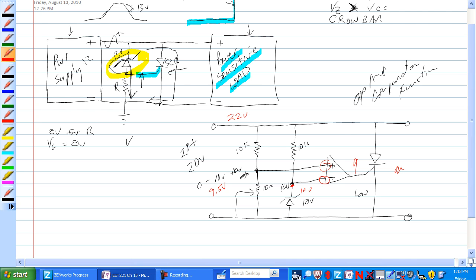And this one would rise up to the point perhaps that this voltage is higher than this voltage, and the gate would fire in the SCR, fire and short the whole thing out.